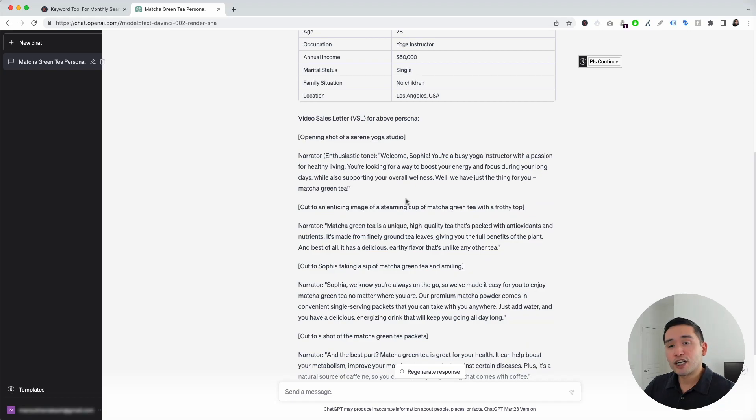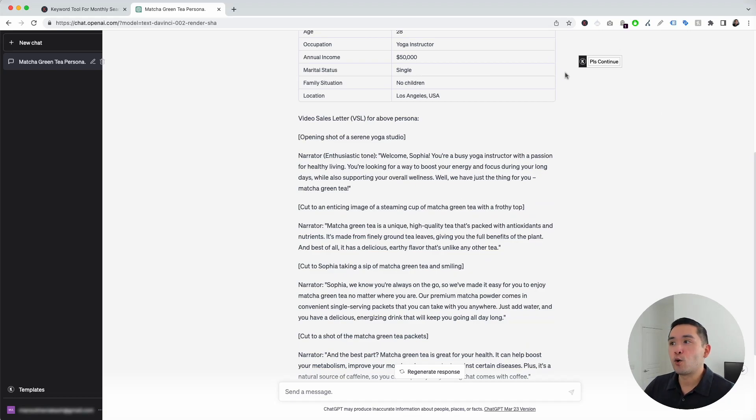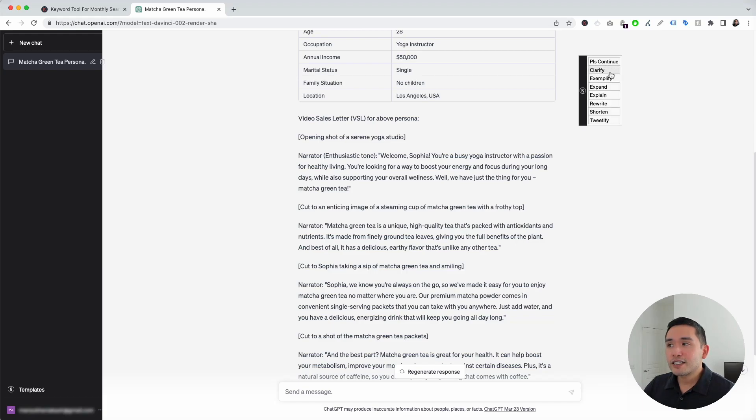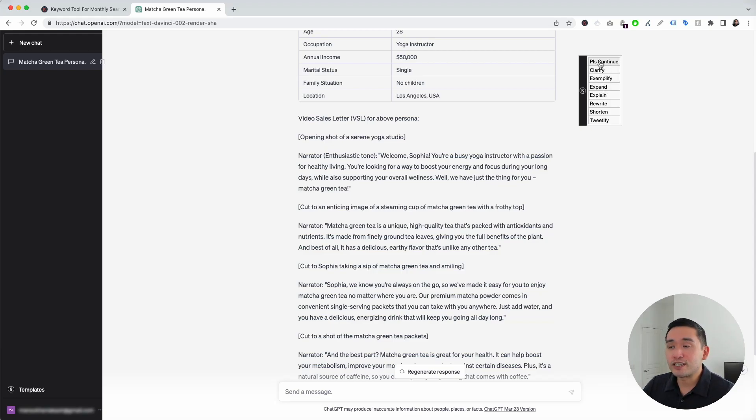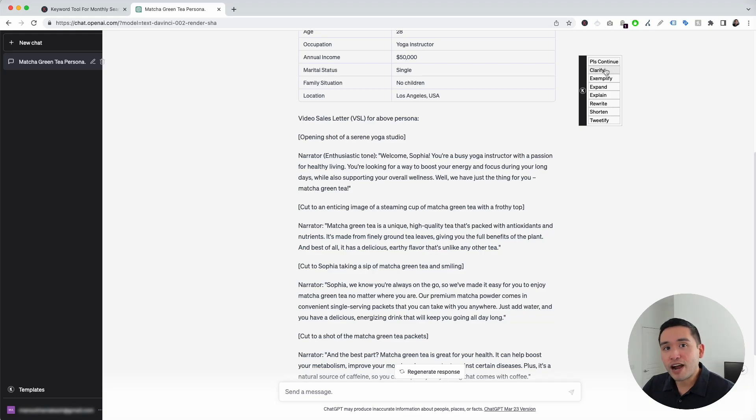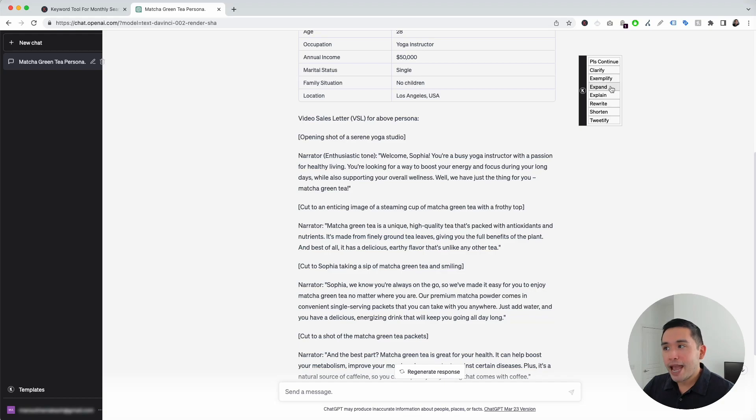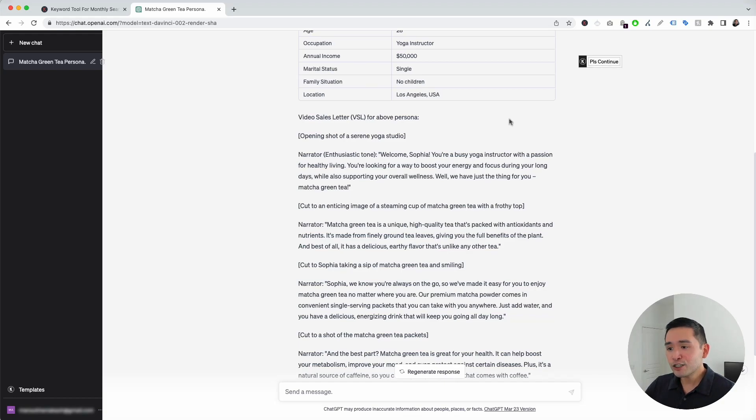Now, I want to touch on this continue button on the top right-hand corner. If you hover over this button, you can select from different actions to tell ChatGPT to do after it generates the VSL. You can tell ChatGPT to continue where it left off. You can tell it to clarify the VSL, to exemplify it, expand it, explain, rewrite, shorten it, or even tweetify it.